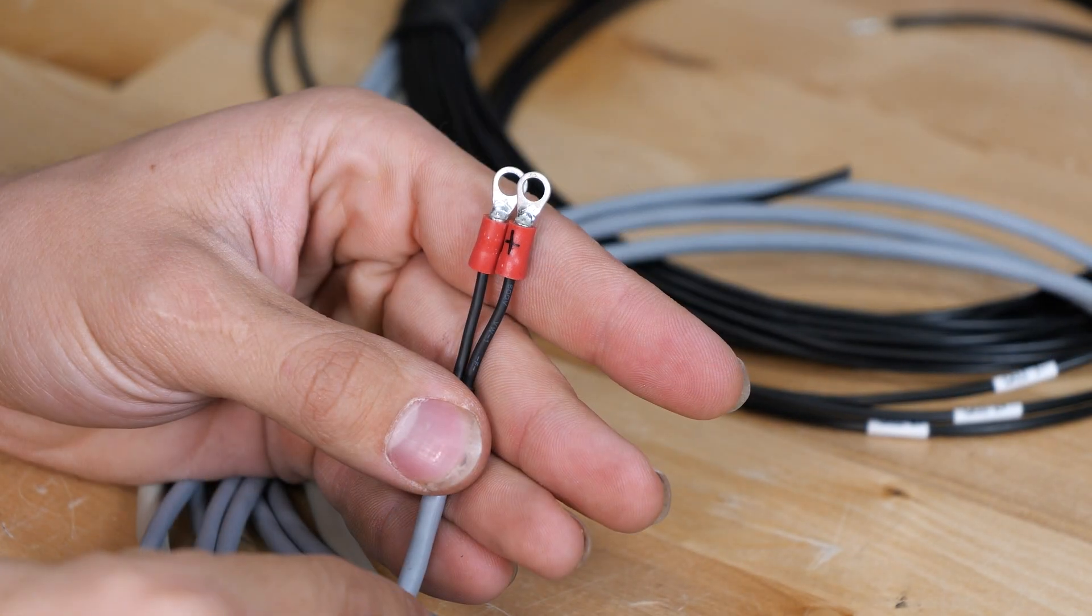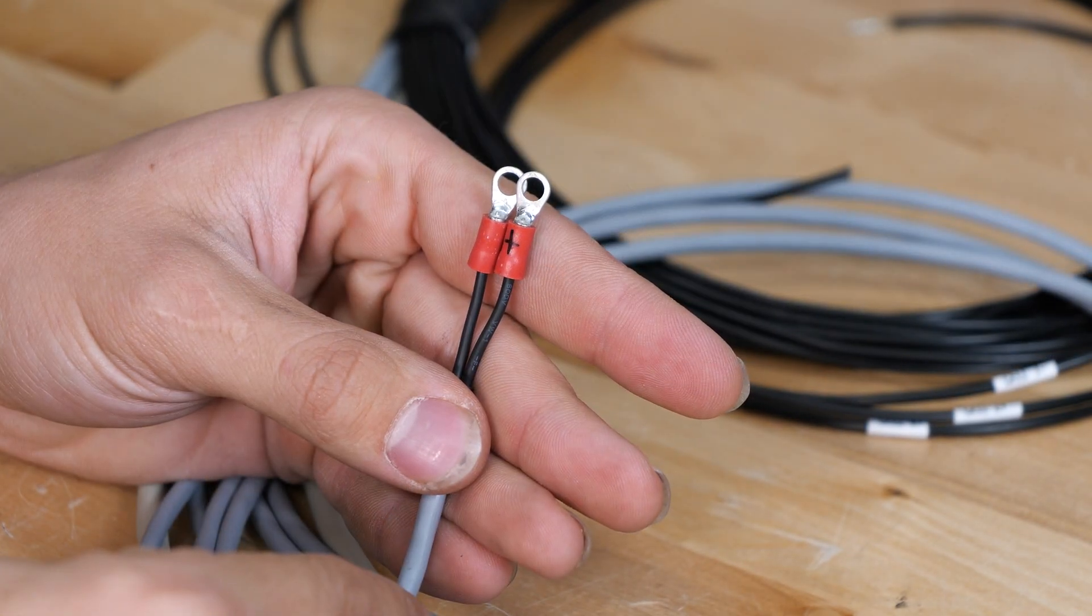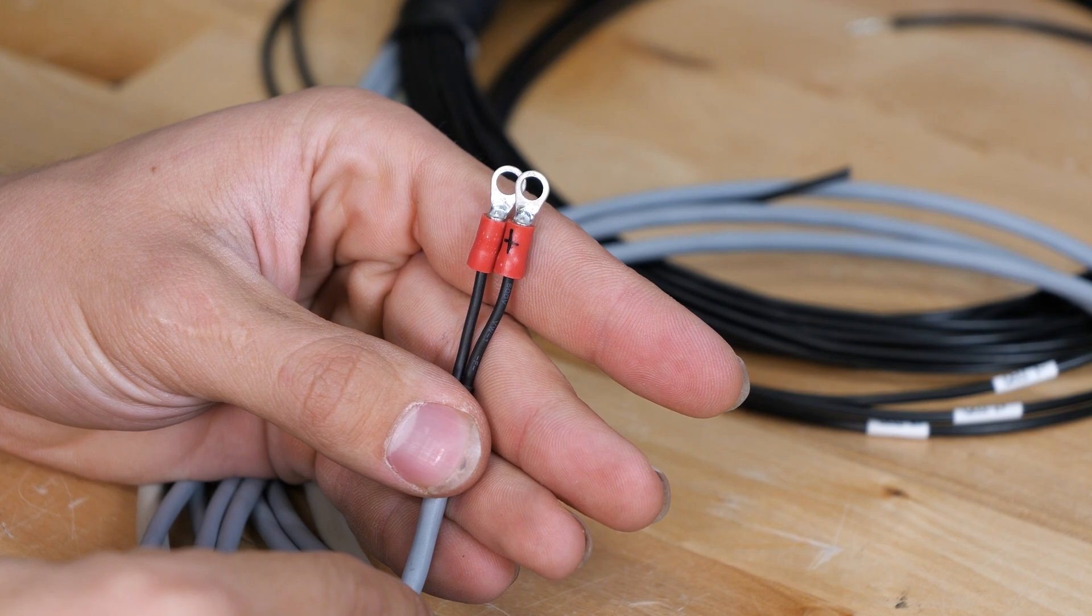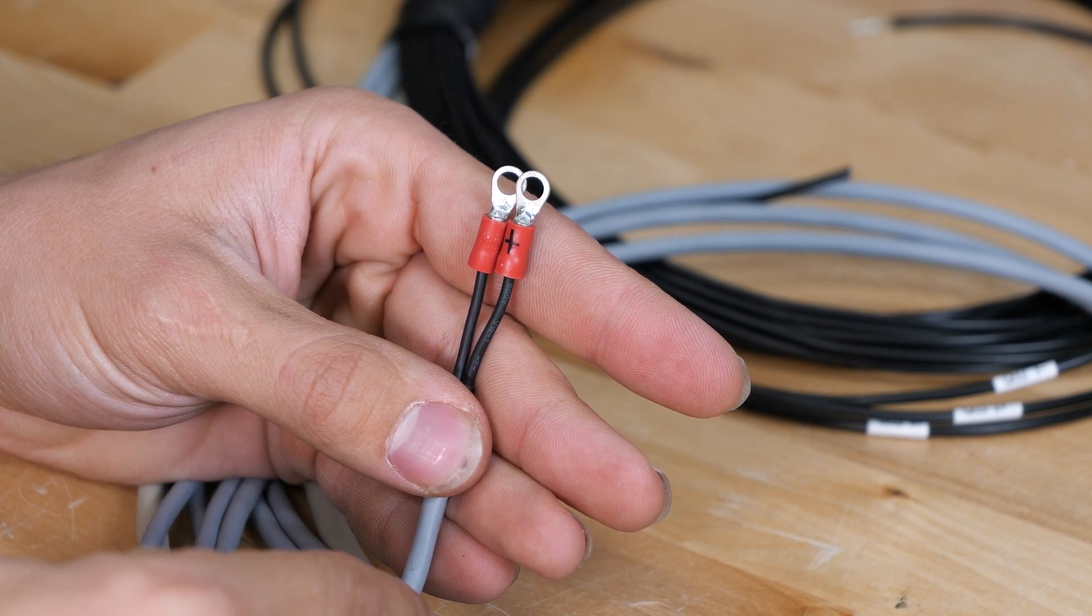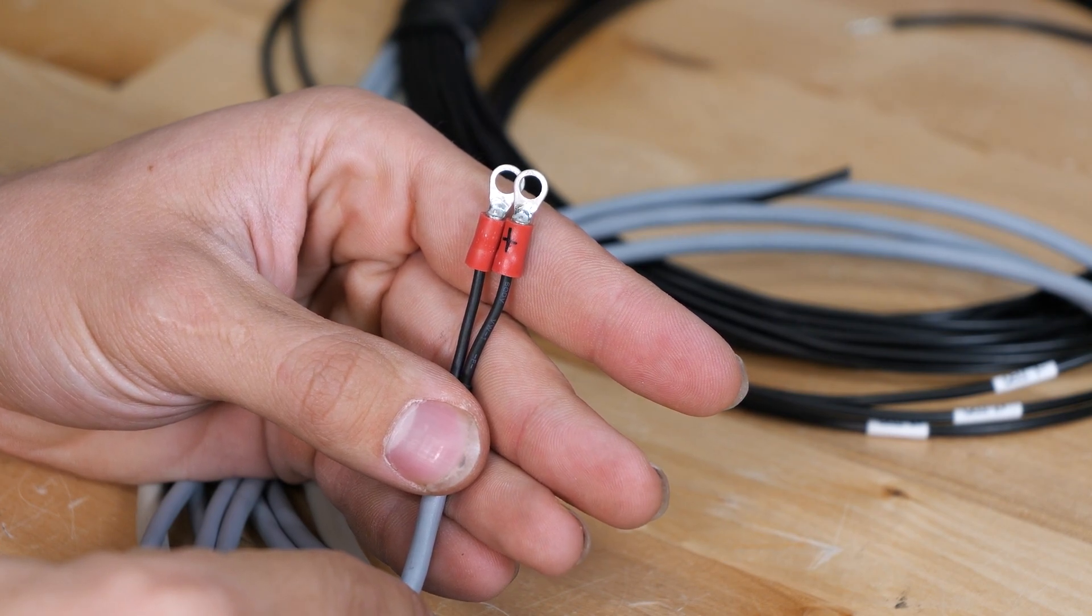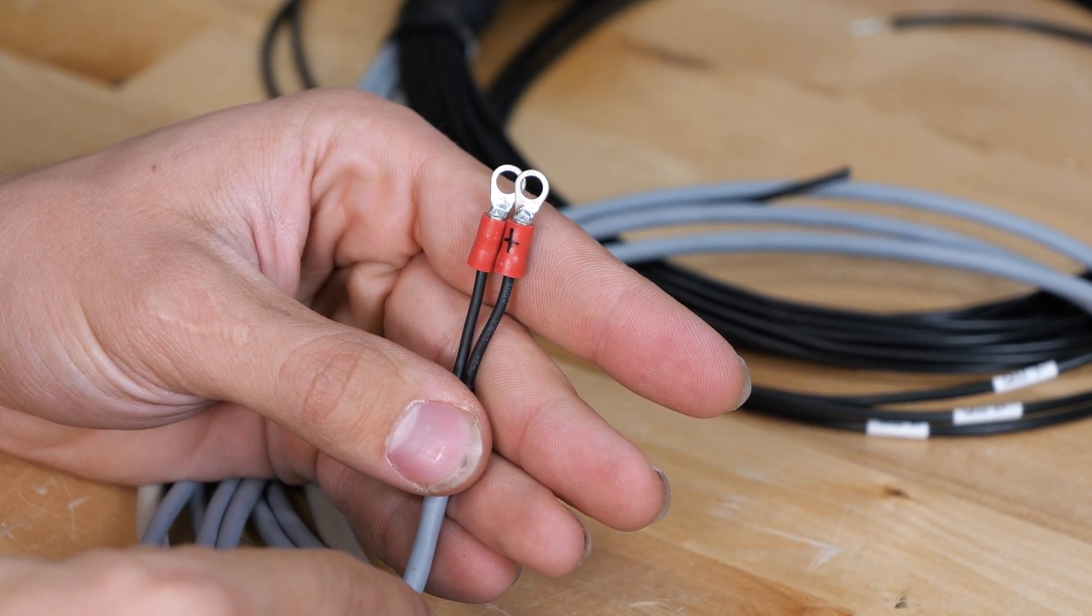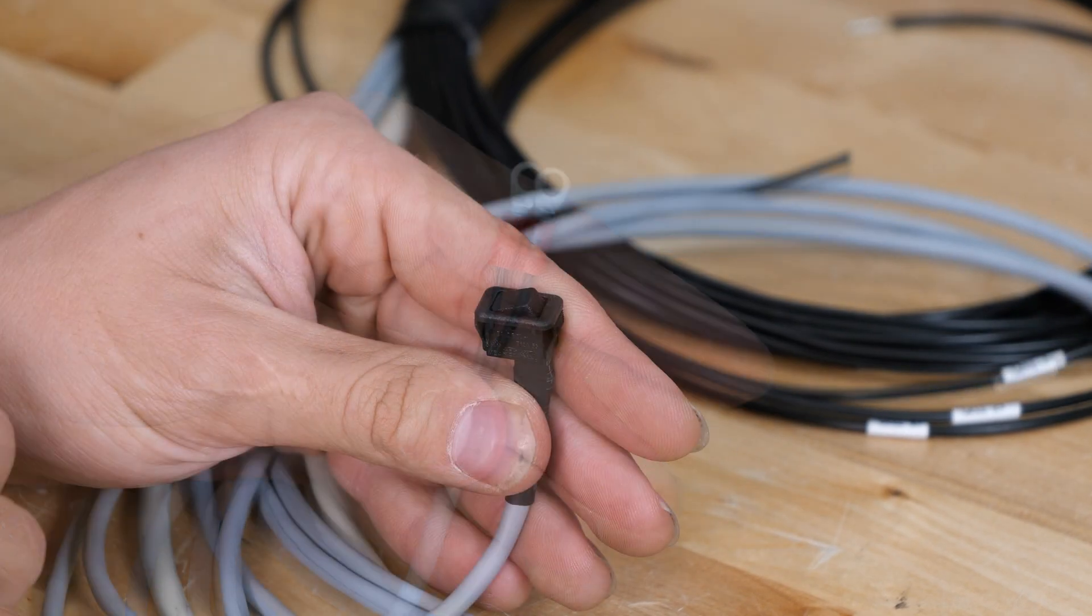Next thing here is two little ring terminals. These are to connect to your current shunt so that the BMS can measure the current in and out of the battery pack.